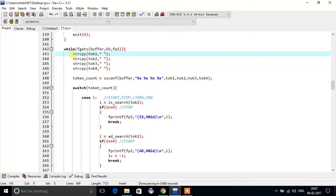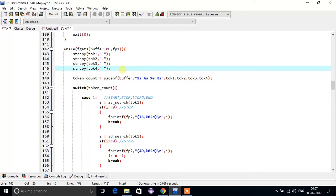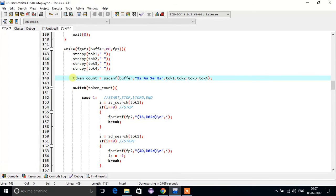We are taking a maximum of four tokens because the maximum number of tokens in one line will be four — not more than four. It can be one, two, three, or at most four. The sscanf function will scan one line and return the token count.